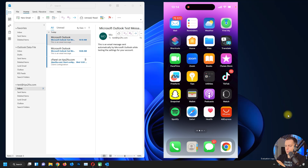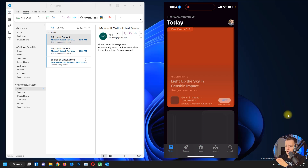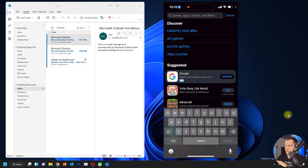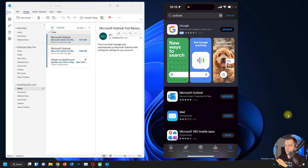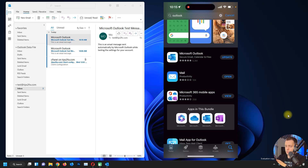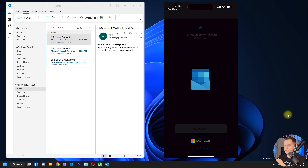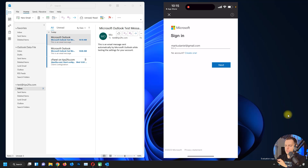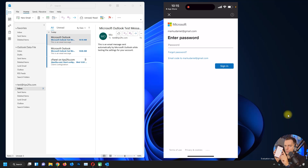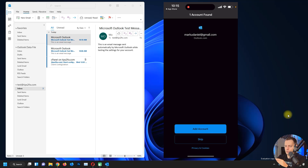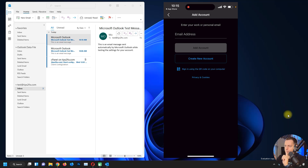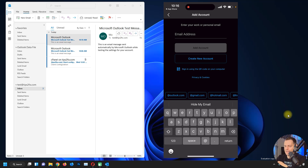First, go to the App Store and search for Outlook. Here it is — Microsoft Outlook. I need to update mine, but if you don't have it, install it. Open Outlook on mobile. If you need to add an account, it will ask you to log in to Microsoft — I don't want to do that right now, so I'll close that and click Skip.